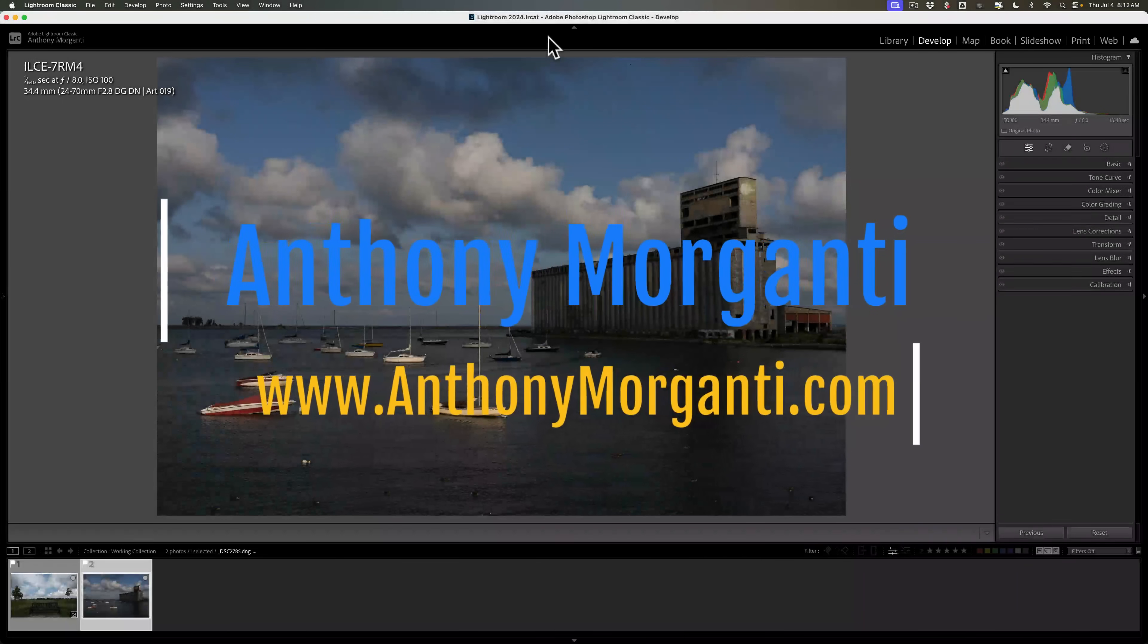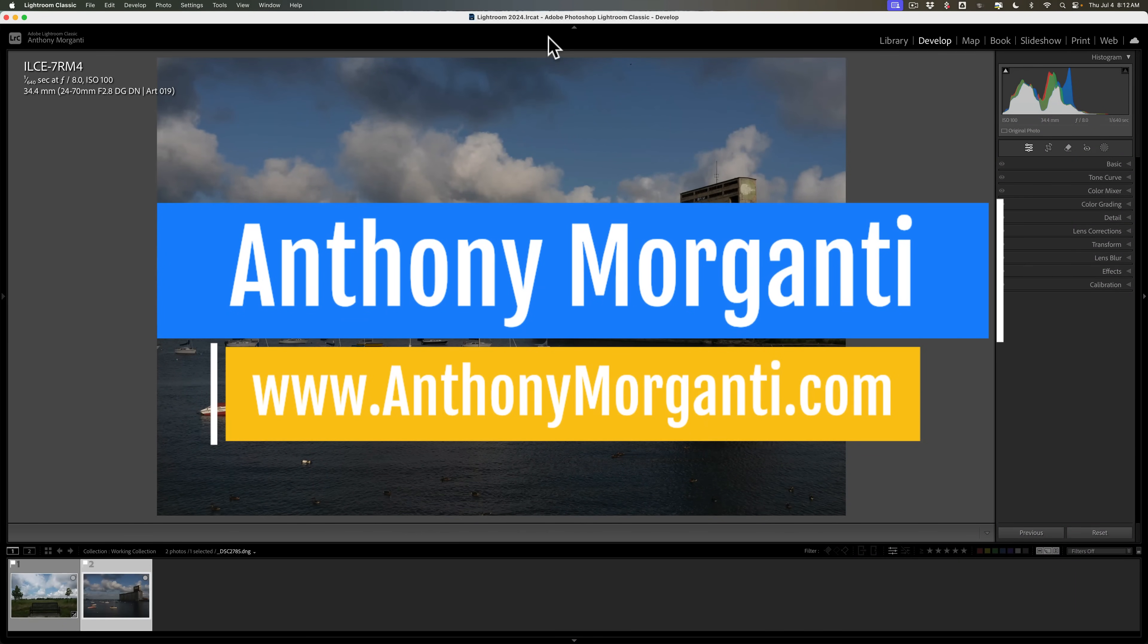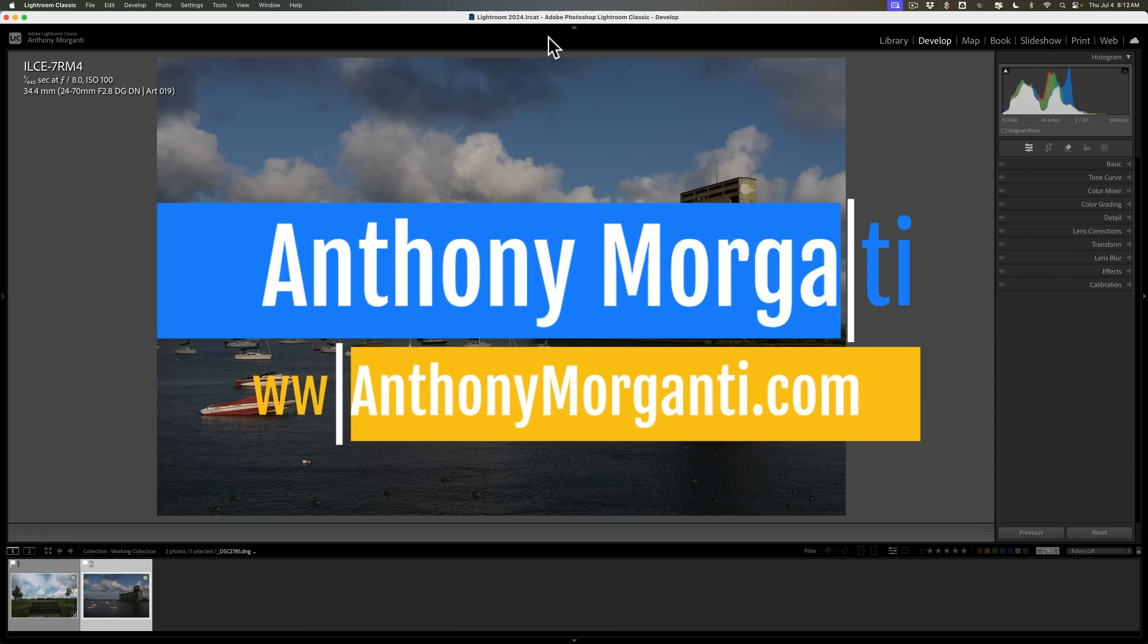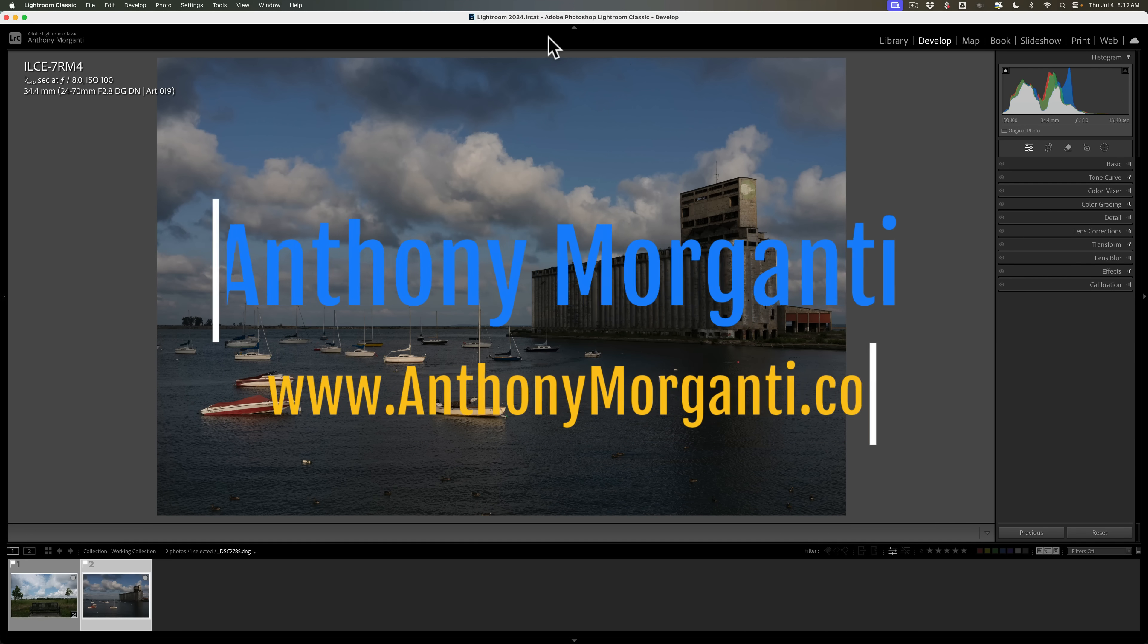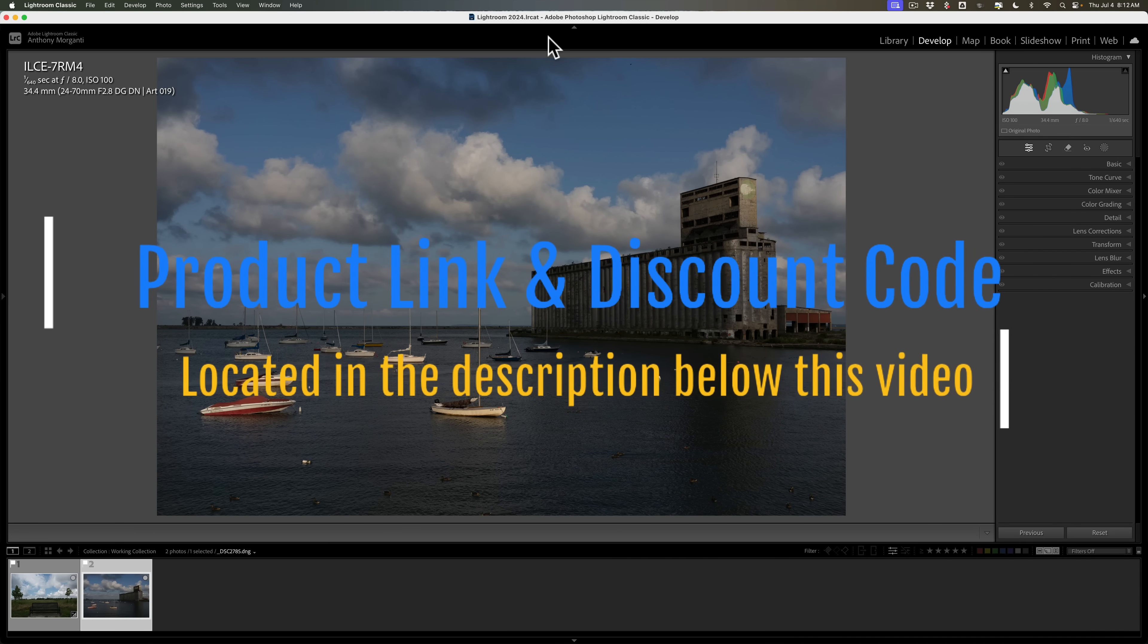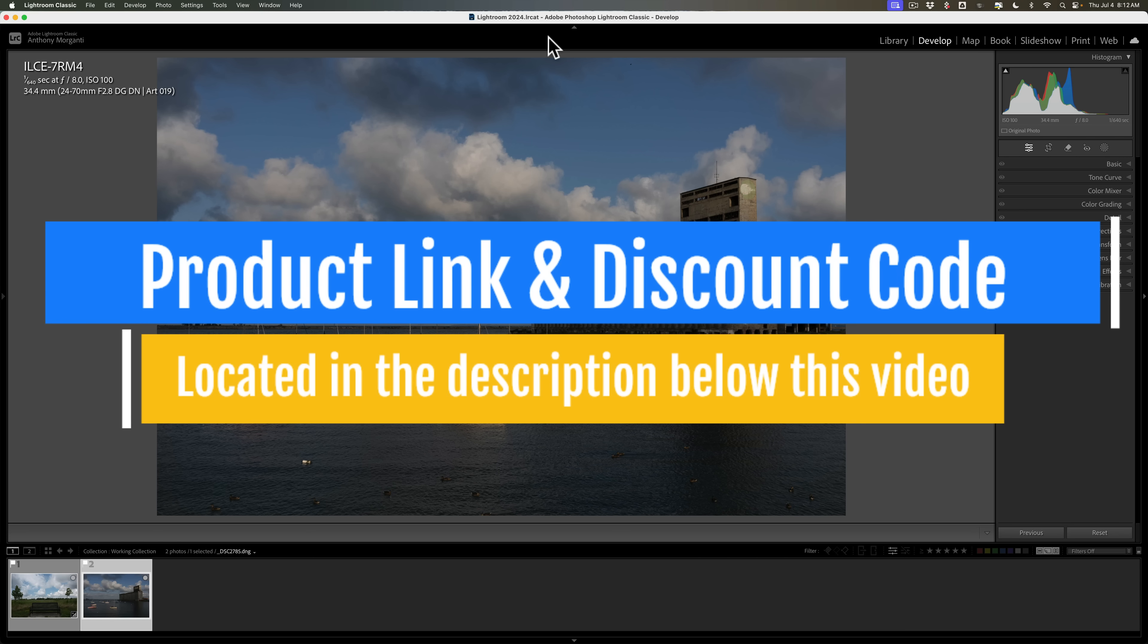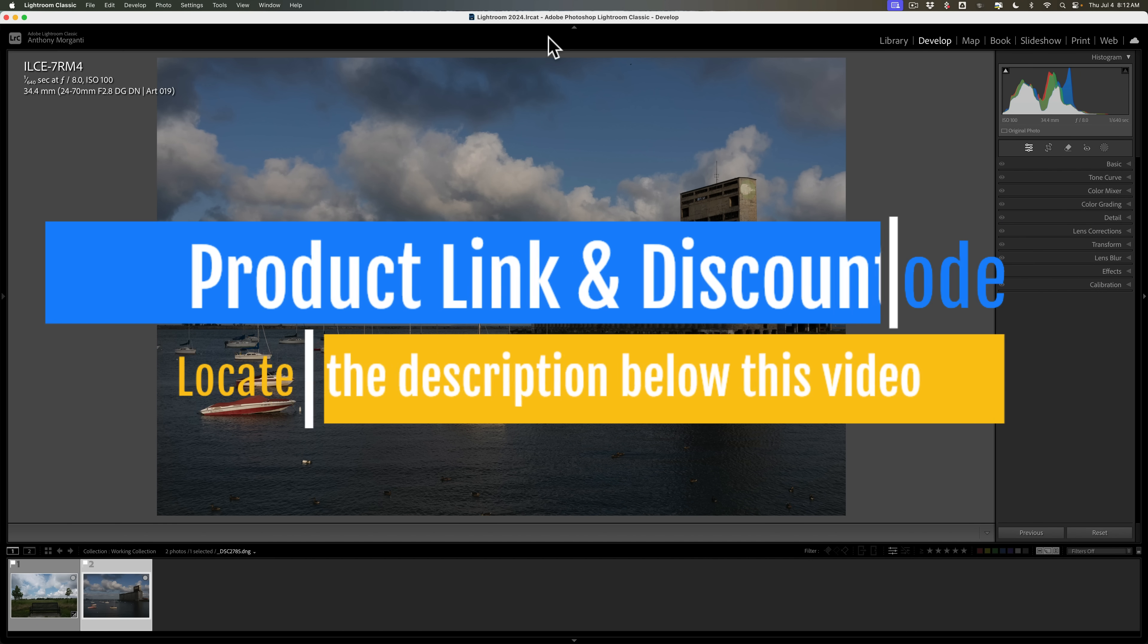Hi everyone, Anthony Morganti here. A week or so ago, I did a video on SilverFX Pro, which is part of the NIC collection. In that video, I mentioned that SilverFX Pro is my favorite application for black and white editing.